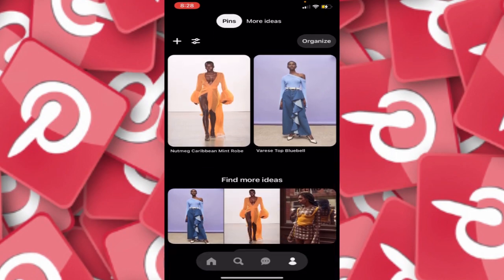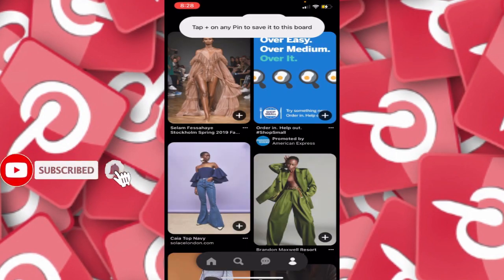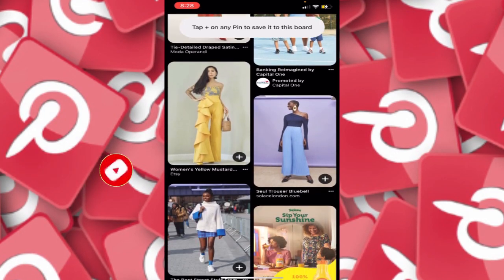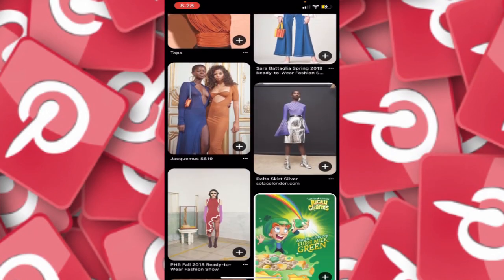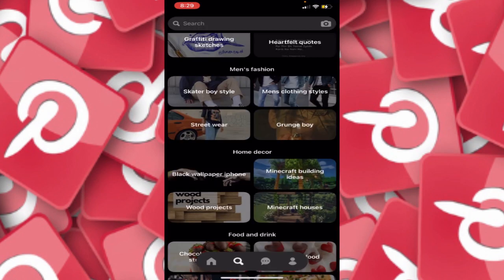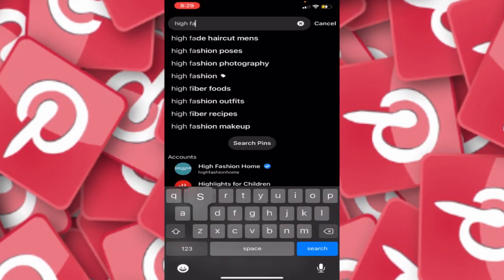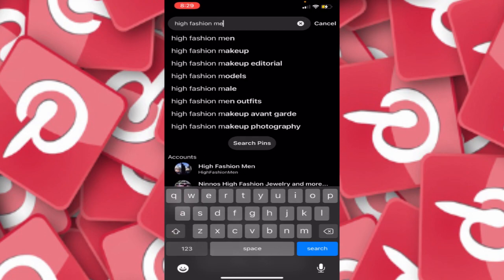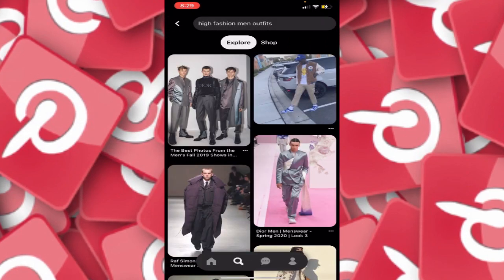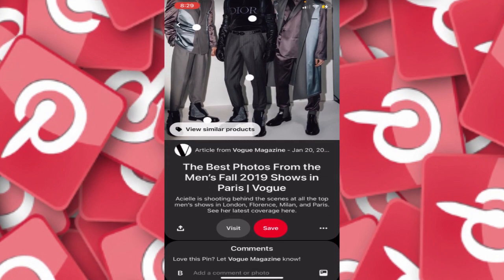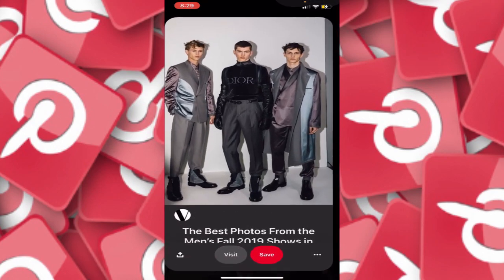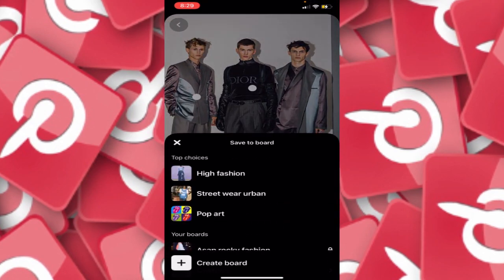I'm going to click on More Ideas and they're just going to start flowing out. None of these are anything I would wear, so I'm going to go to search and type in 'high fashion men outfits.' The results show the best photos from the men's fall 2019 shows in Paris — I'm going to save that to the High Fashion board I was just working on.